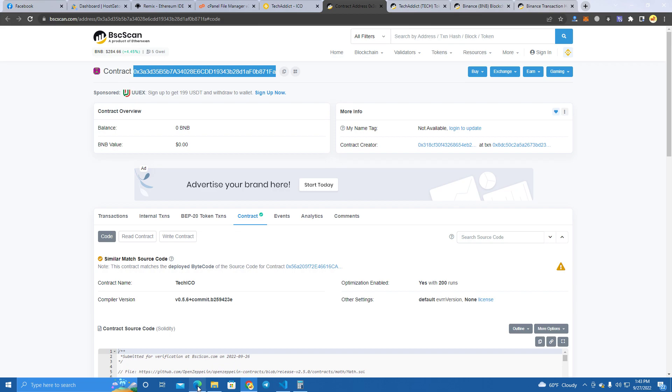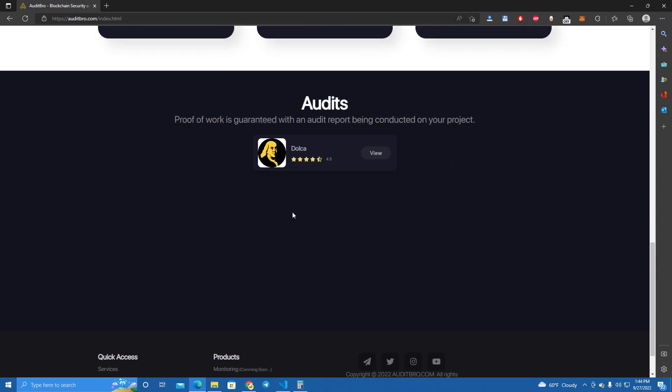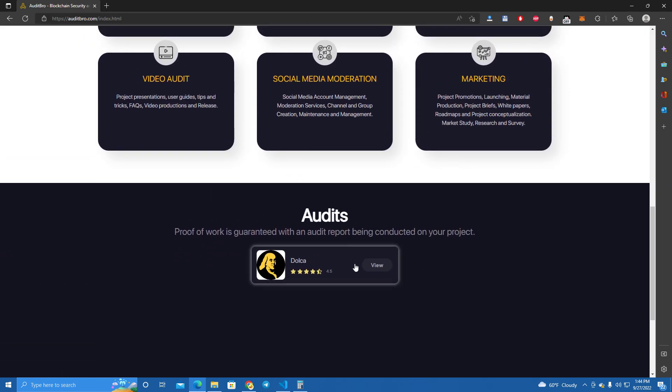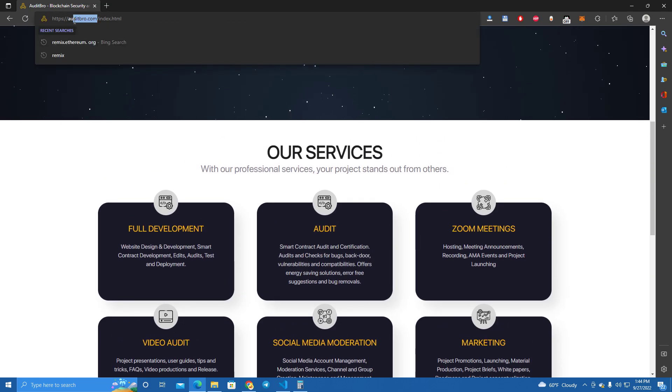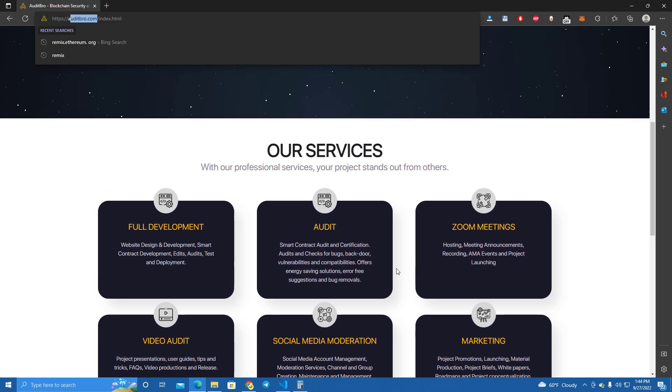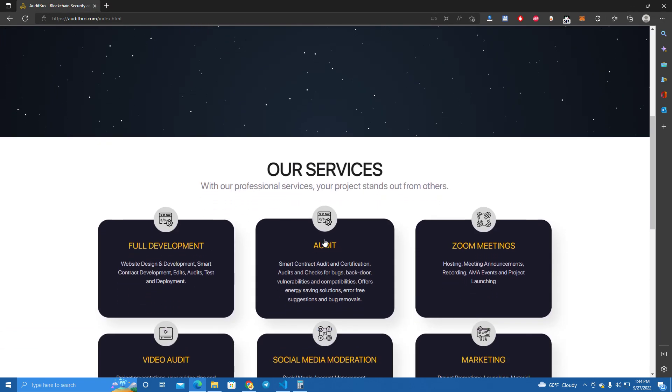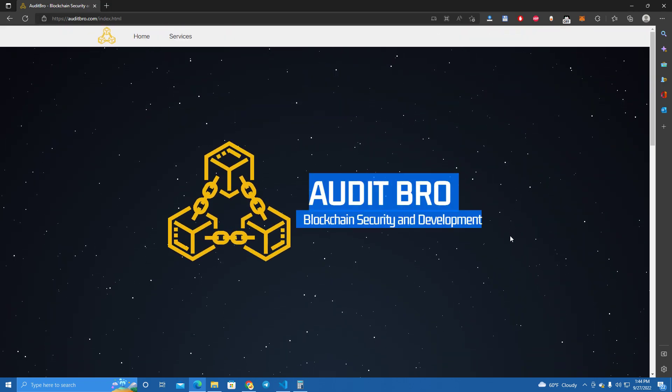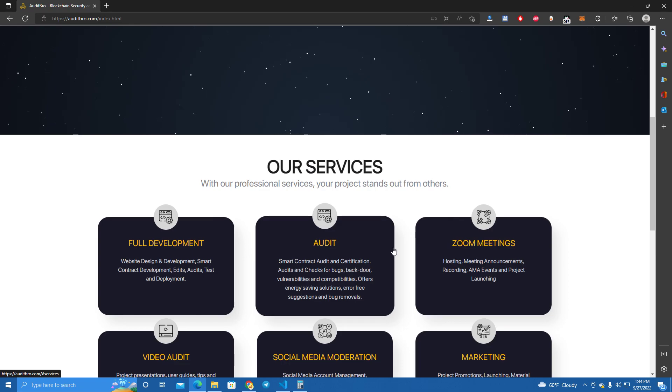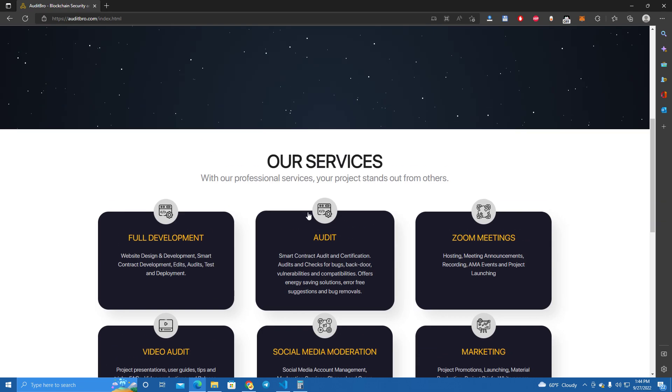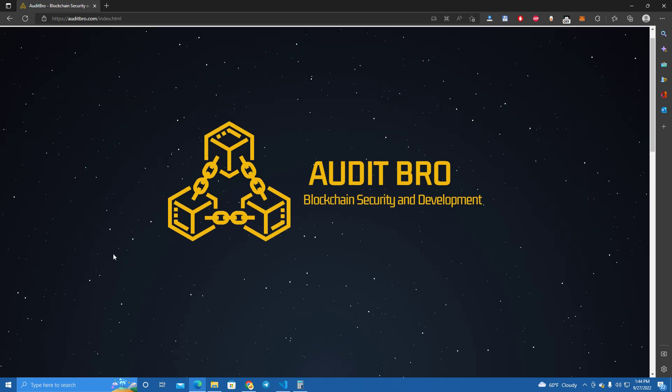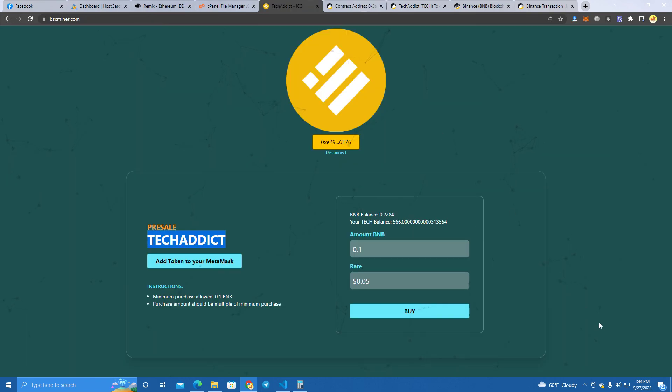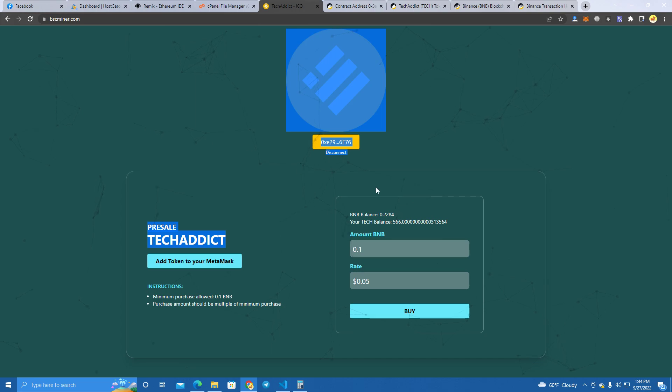And by the way, I just finished with my audit website. So if you need any professional audit for your smart contract and your project, make sure to reach out to me and check the website. It's outitbro.com and I will probably start doing YouTube videos on the audits I do. So it's a very good chance for your project to get some extra investors if you do the audit with me.